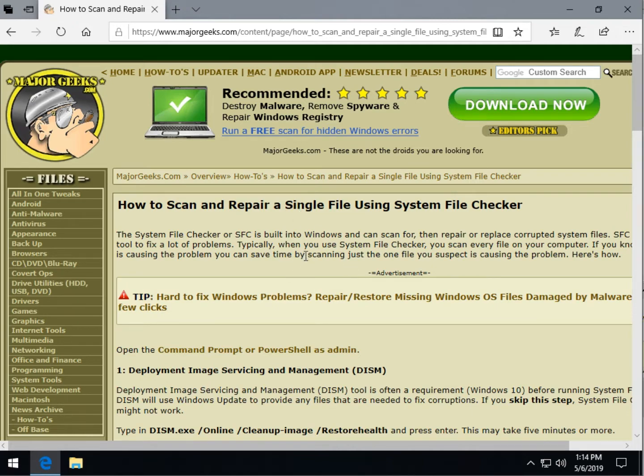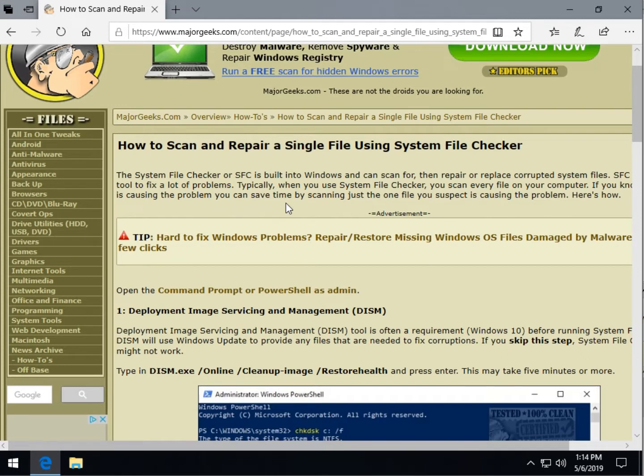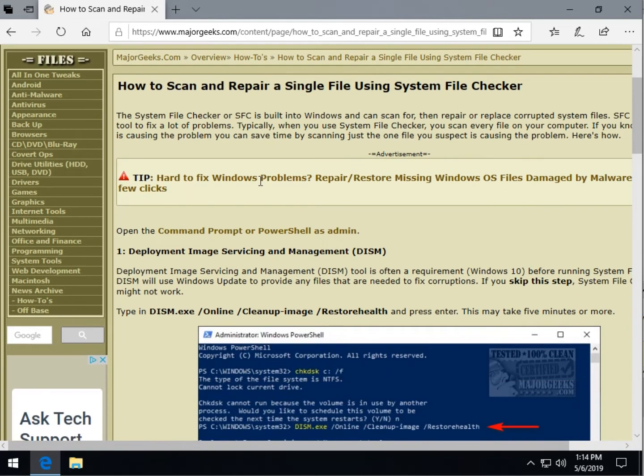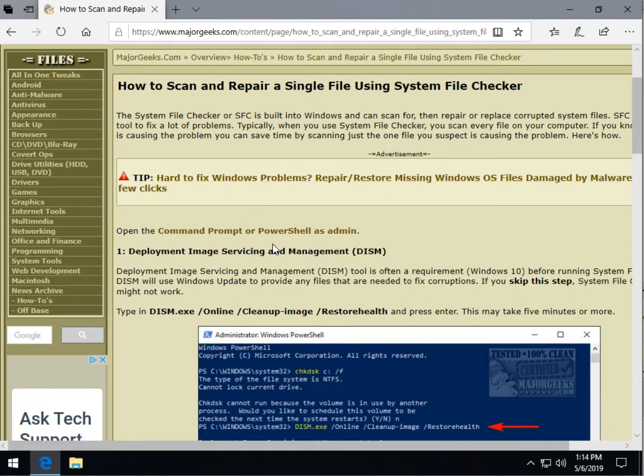However, when we're running repairs we don't always have that option because we need to save time because we're wasting hours trying to find a problem. So if you think you know what file is causing the problem, we can scan just the one file and save some time.